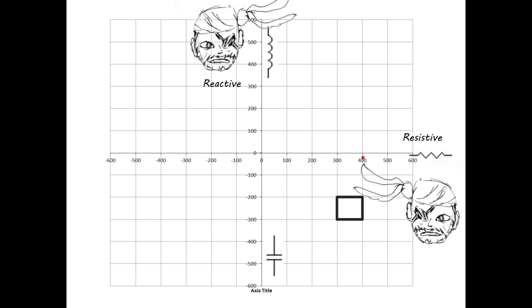First, we'll make a slash at 400 ohms resistive impedance, then a slash at 200 ohms reactive impedance. Then, where the two slashes meet, we'll make the X, marking the total impedance, and we'll label it 400 plus j200 — 400 ohms of resistive impedance and 200 ohms of reactive impedance.